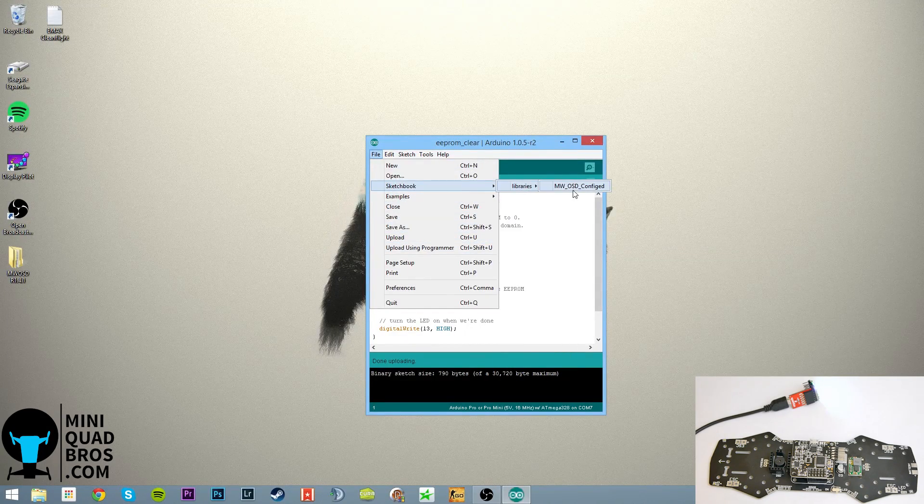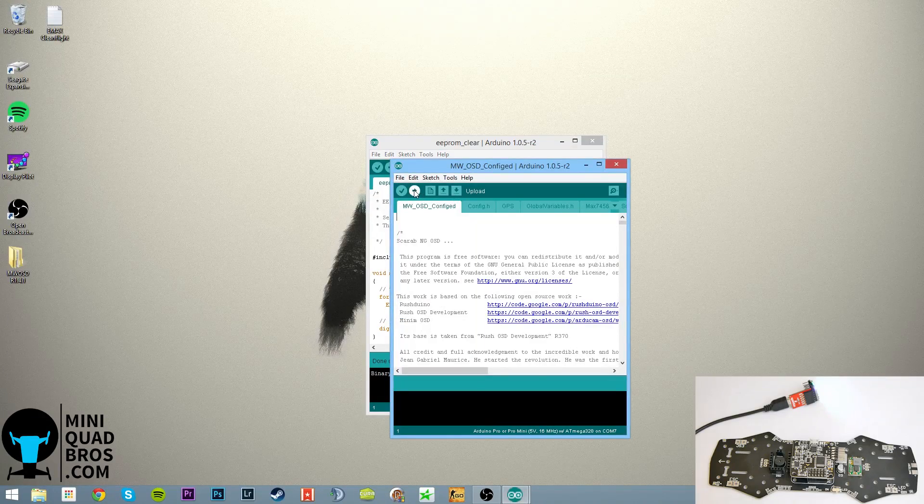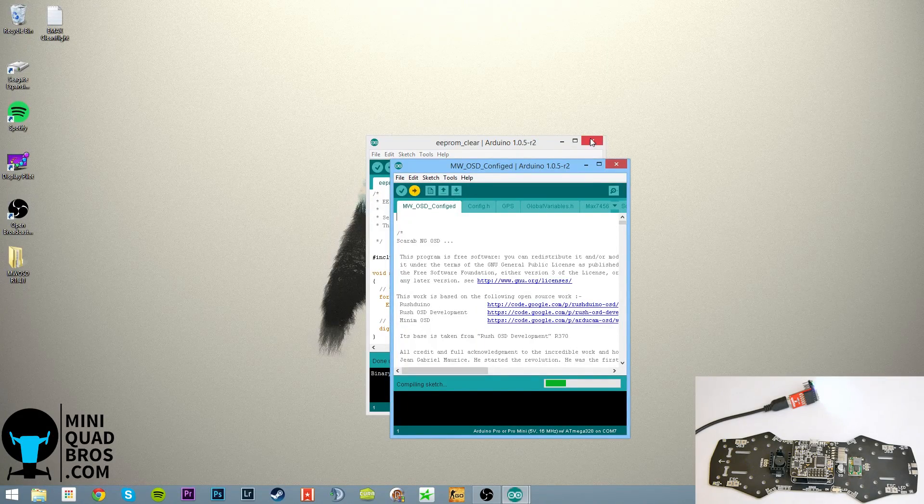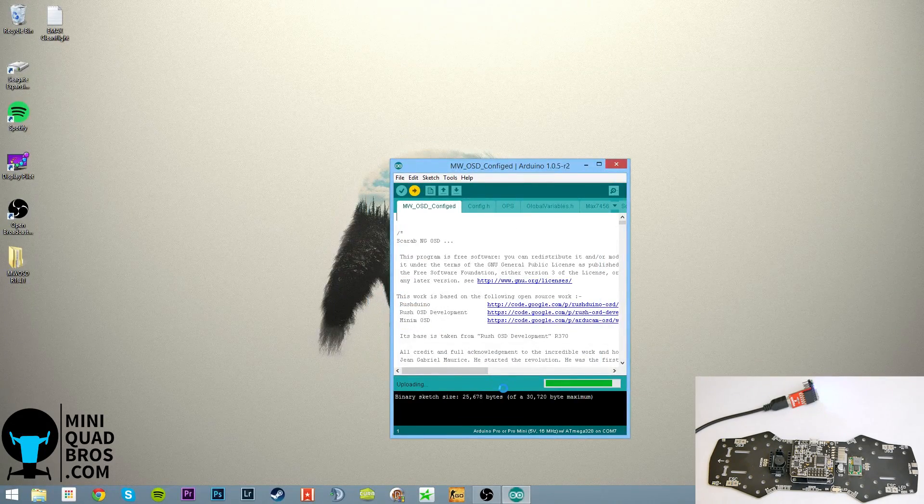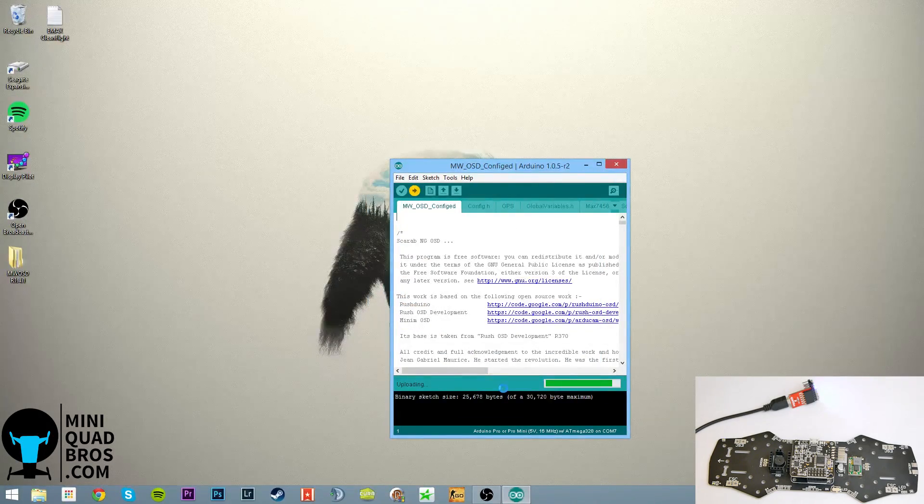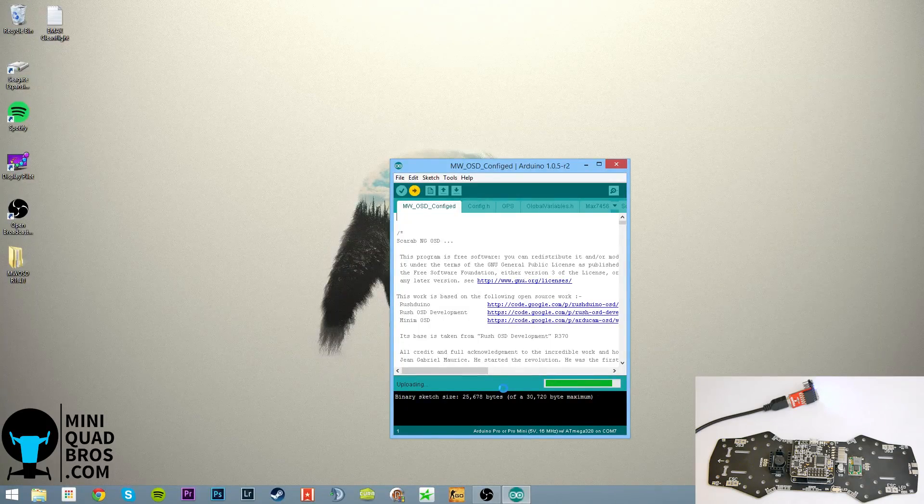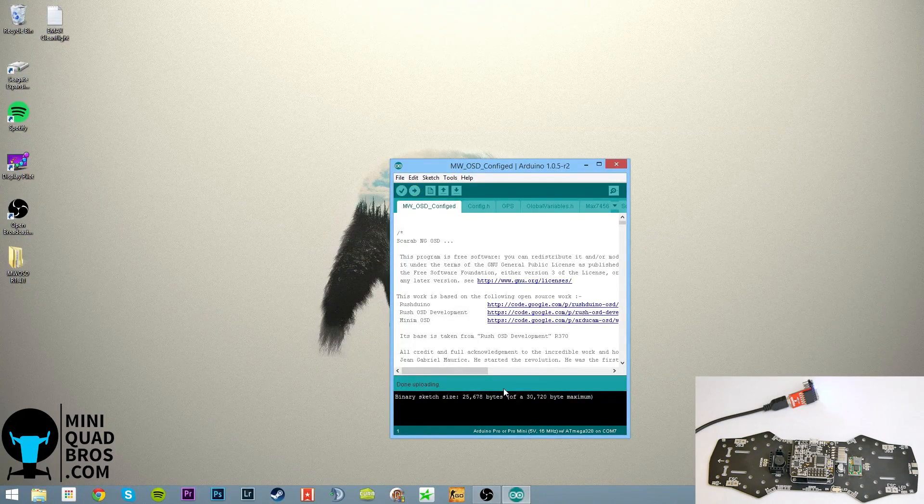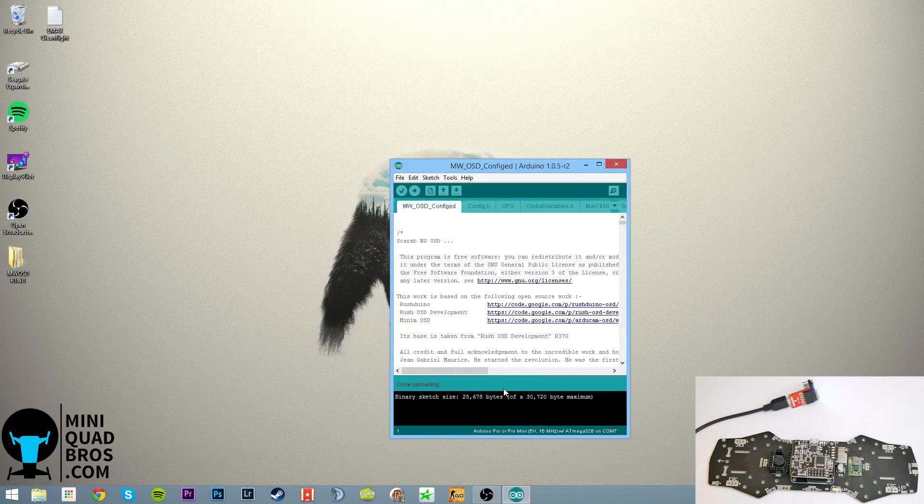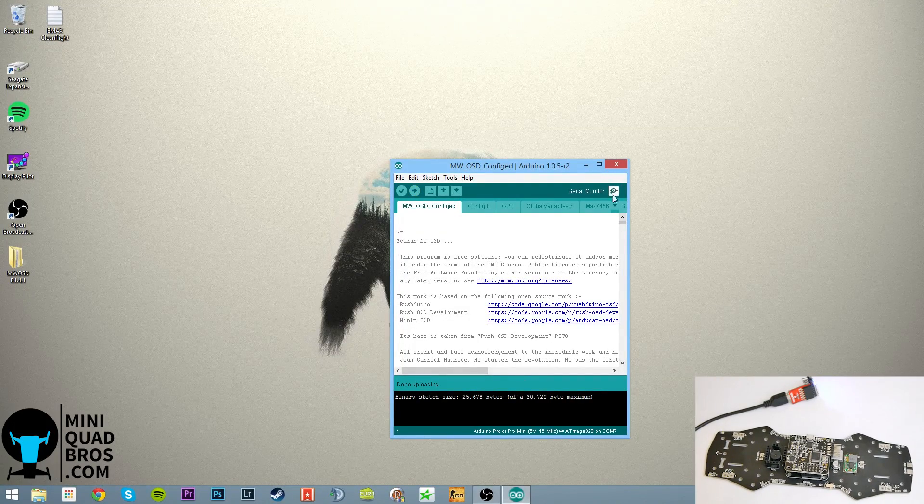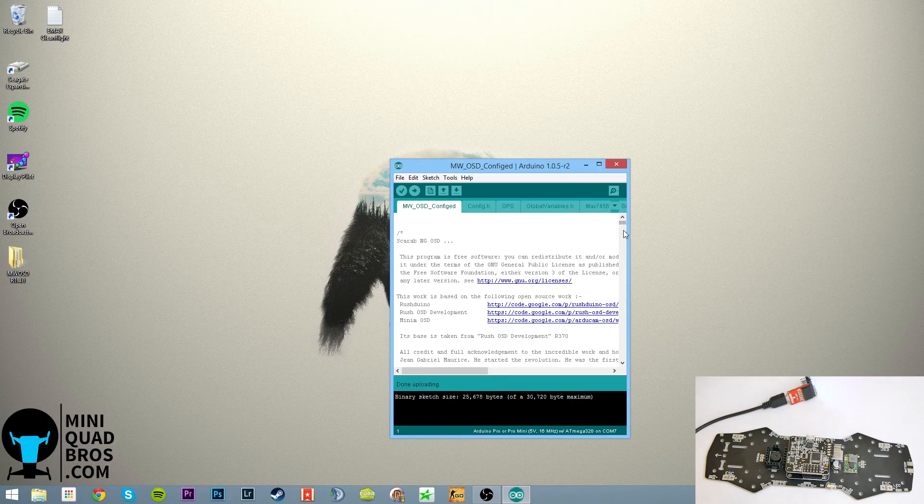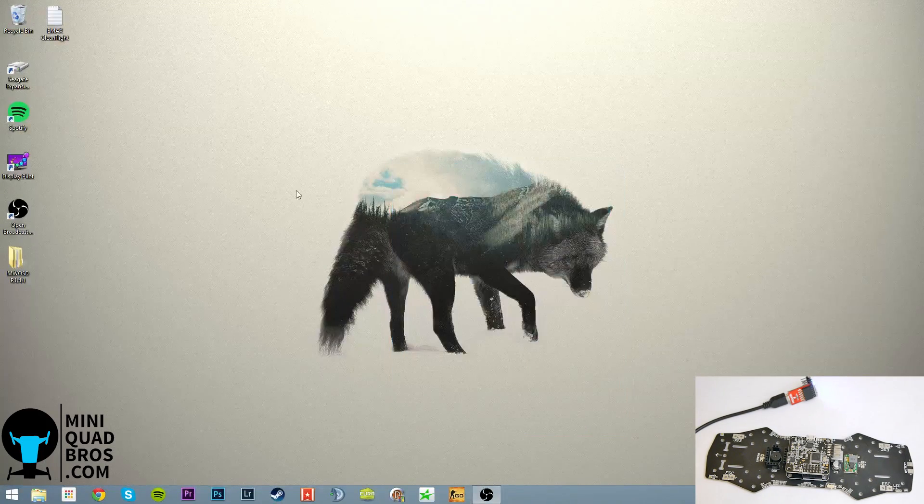But go ahead, it should be in sketchbook libraries, multi-OSD config, that's the one. And hit upload once again. And it says done uploading, so we're done with this. Go ahead and close that out.